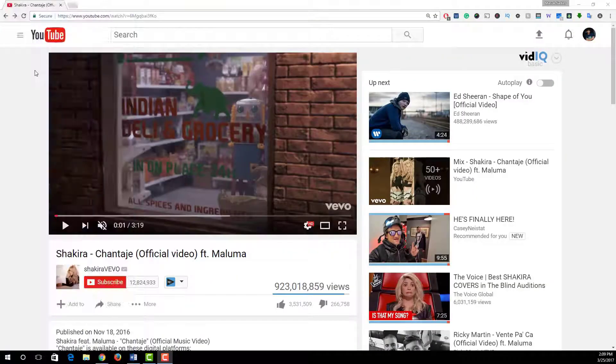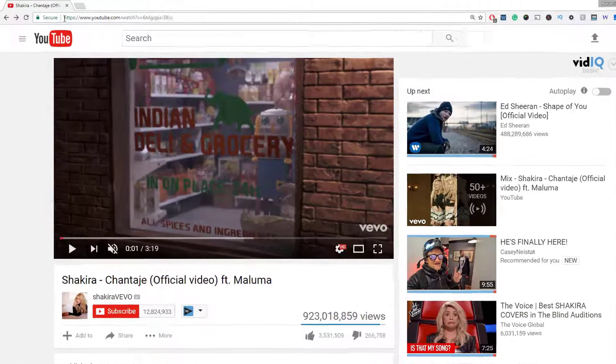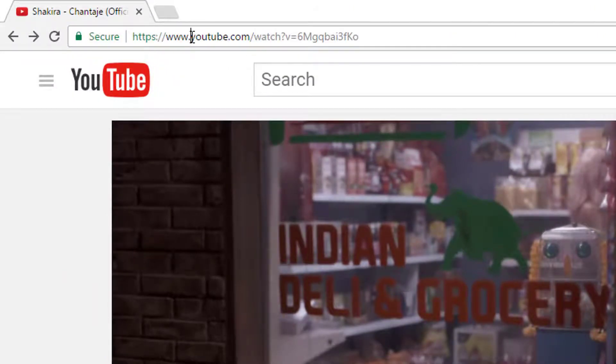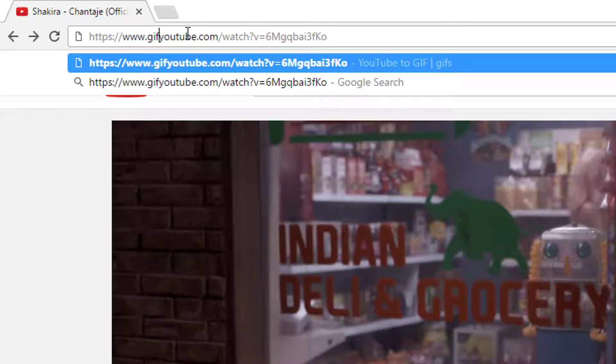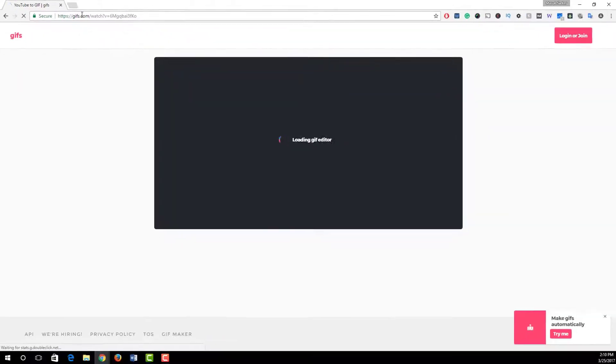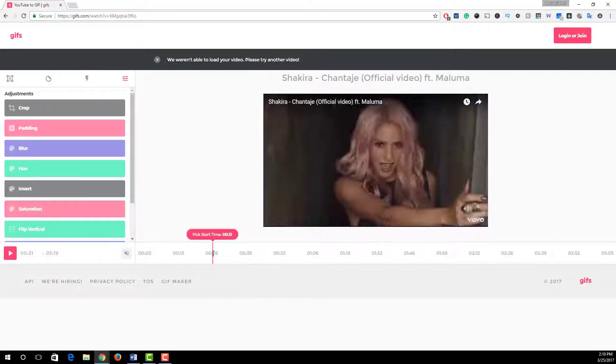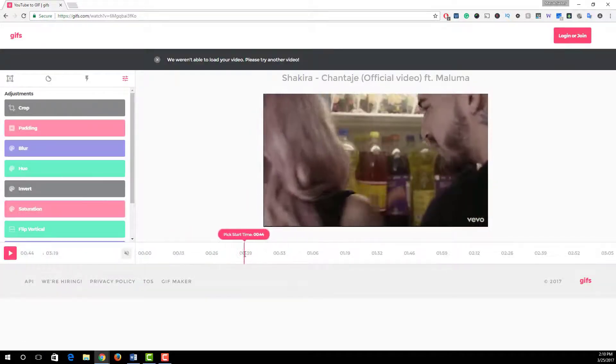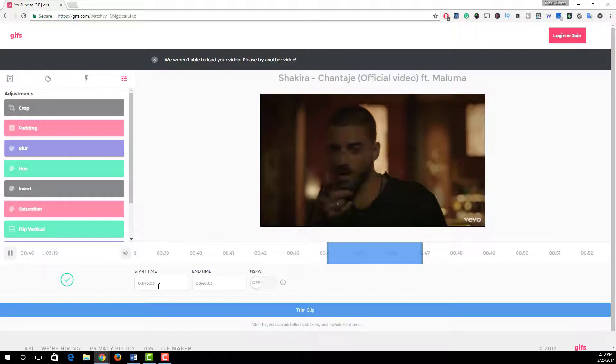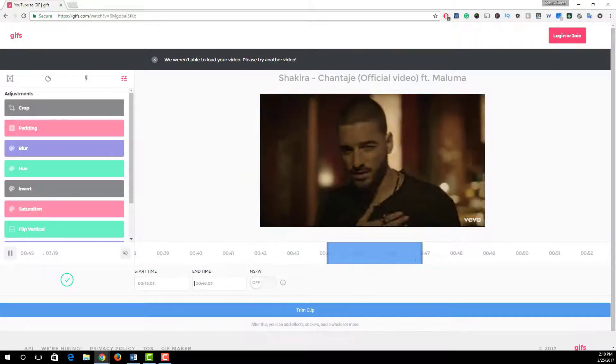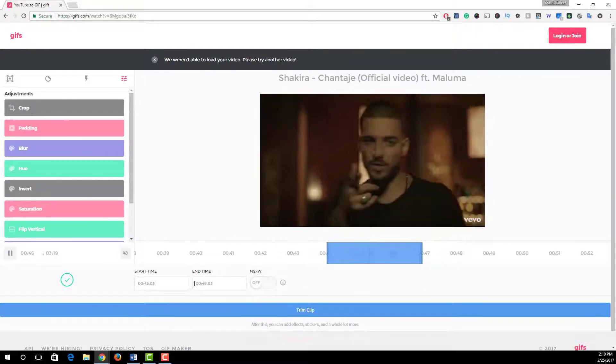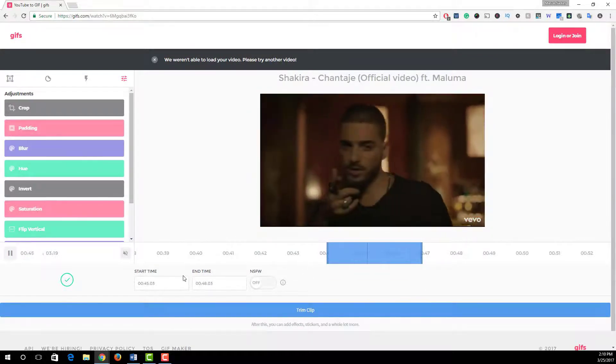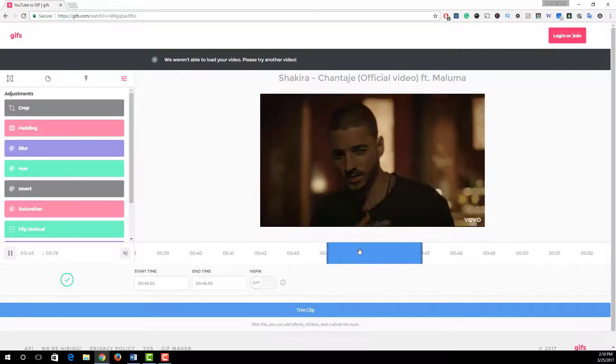And number five: create GIF from any portion of the YouTube video. To do this, in the video URL after https colon slash slash www dot, simply type gif and then press enter. Now you redirect into this page. After that, click anywhere in the timeline and then set your start time and end time of your GIF.